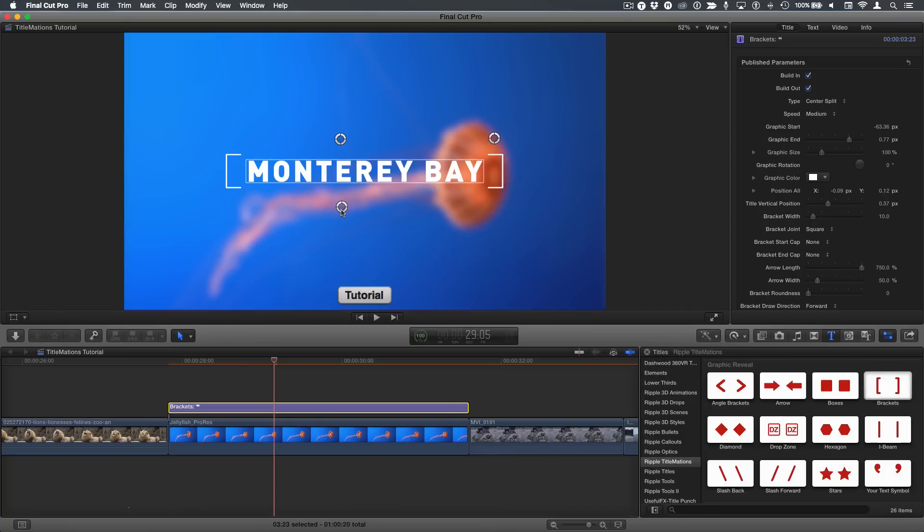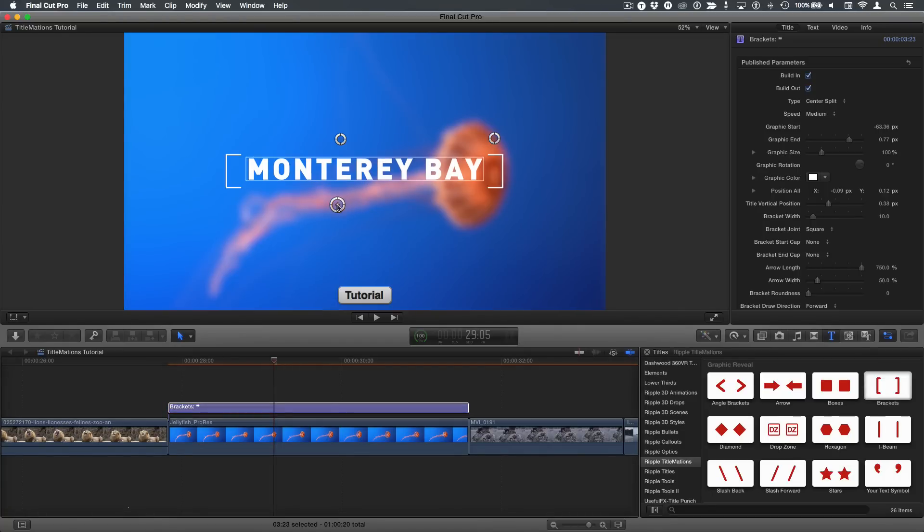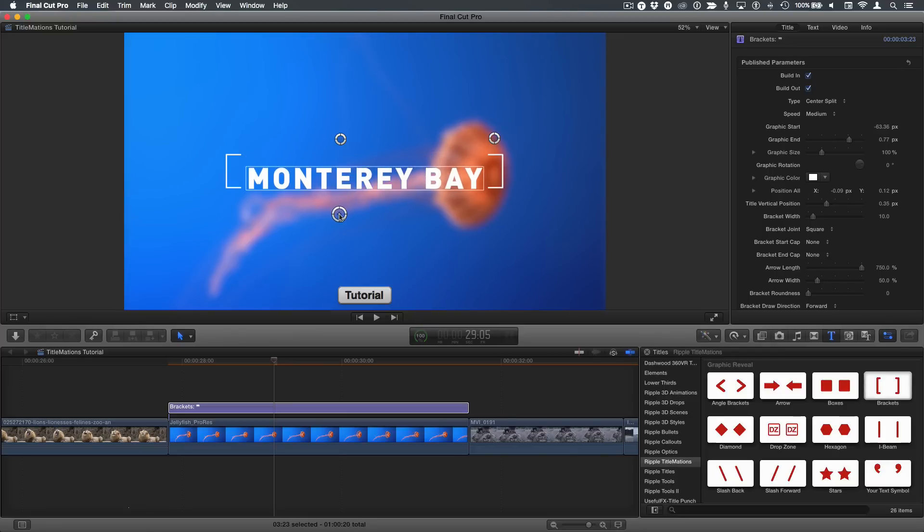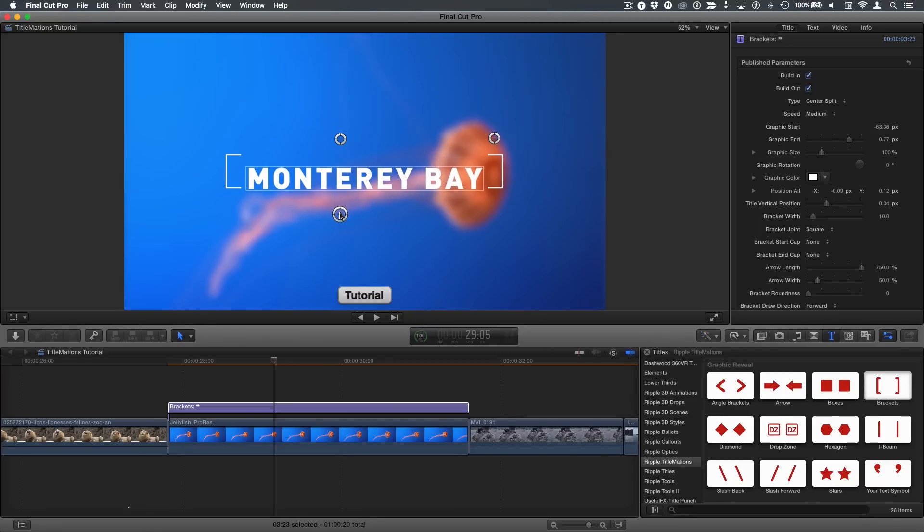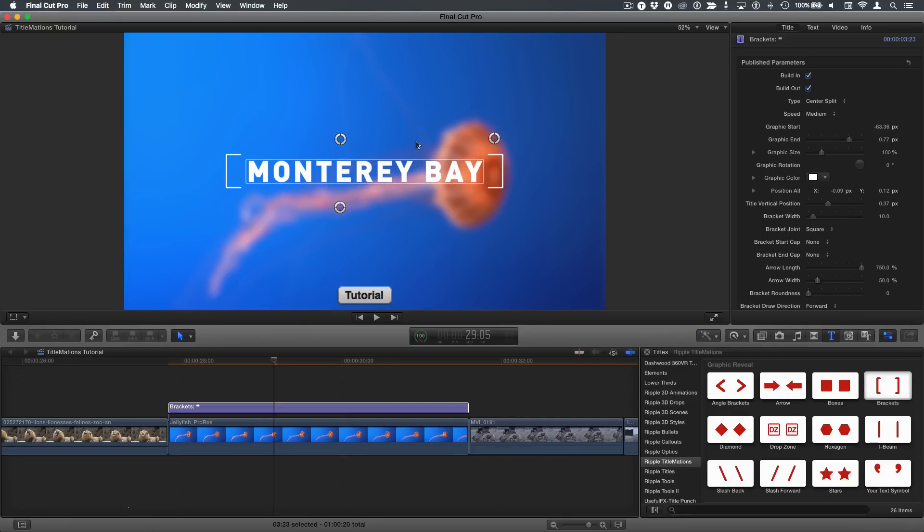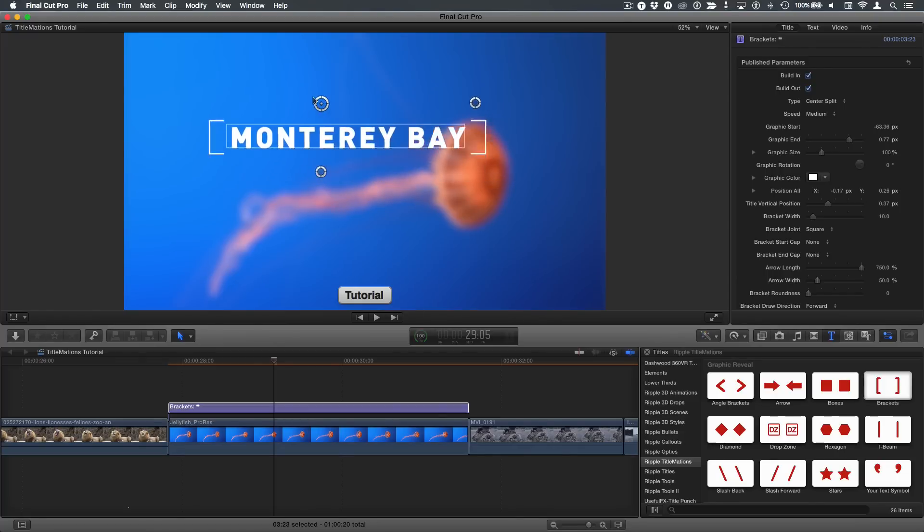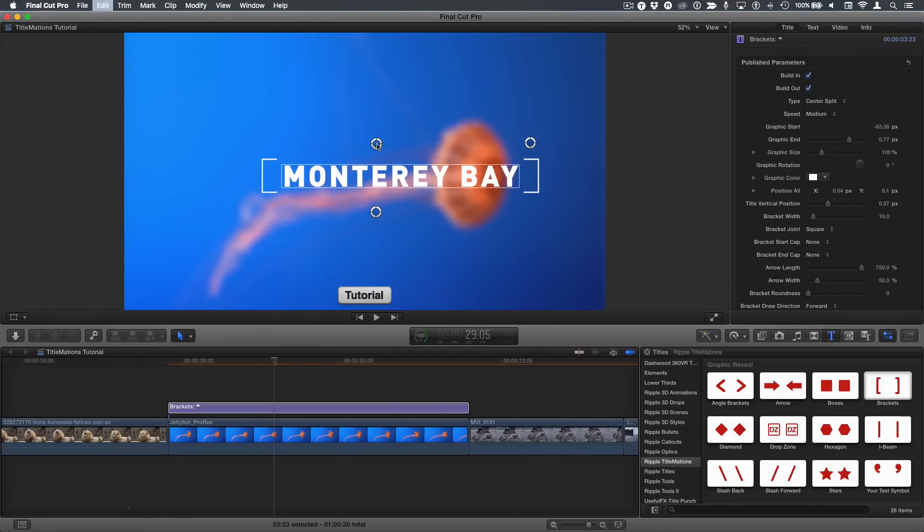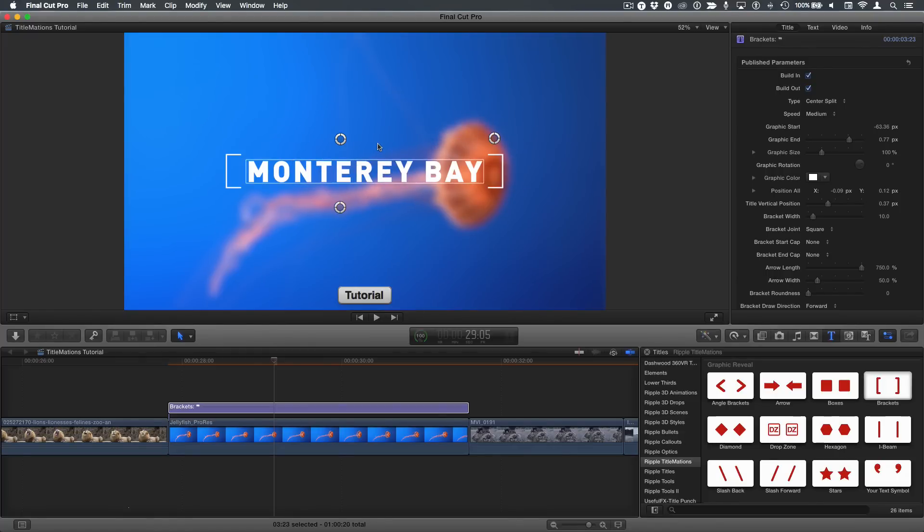This on-screen control down here adjusts the position of the text independently of the brackets, just vertically, because you may have smaller text or smaller brackets and need to adjust it. This on-screen control up here adjusts the position of everything so you can move it anywhere on the screen. I'll undo that.